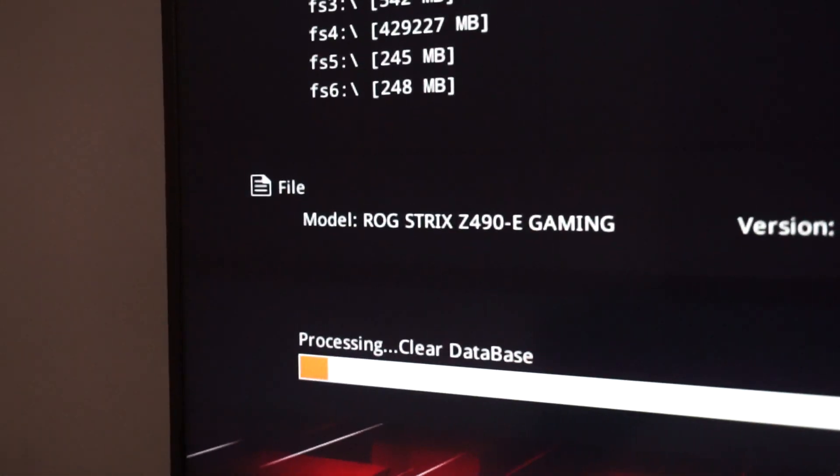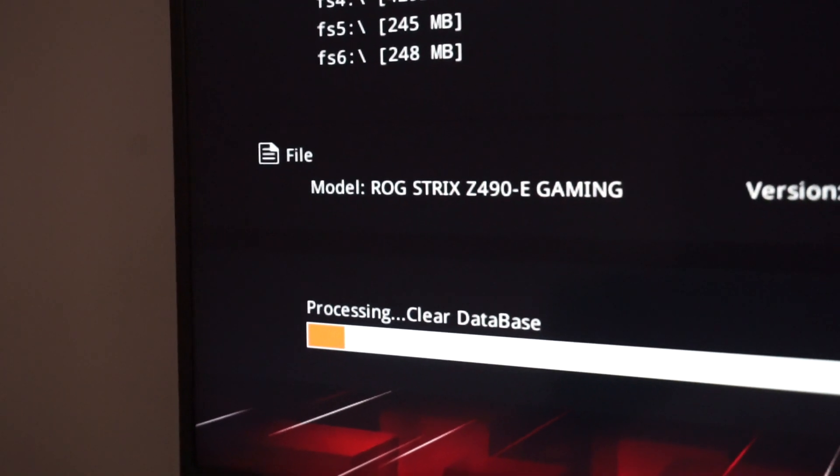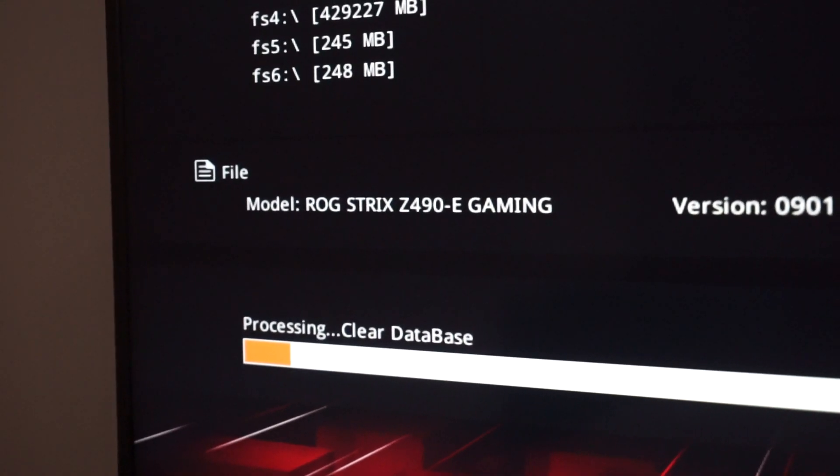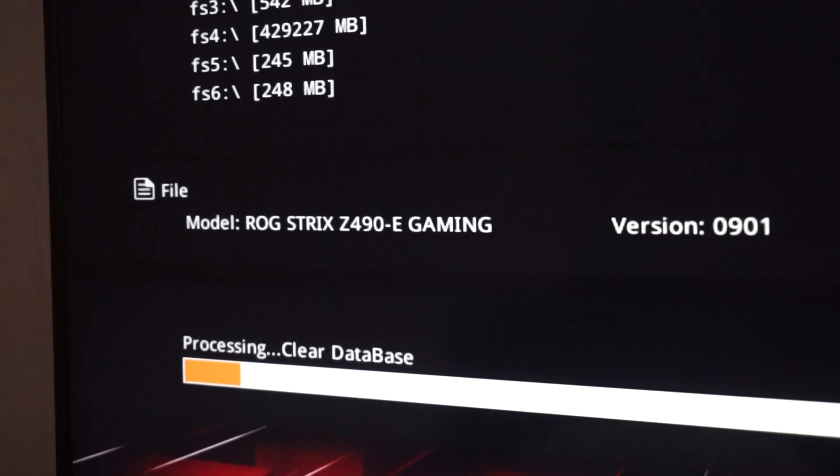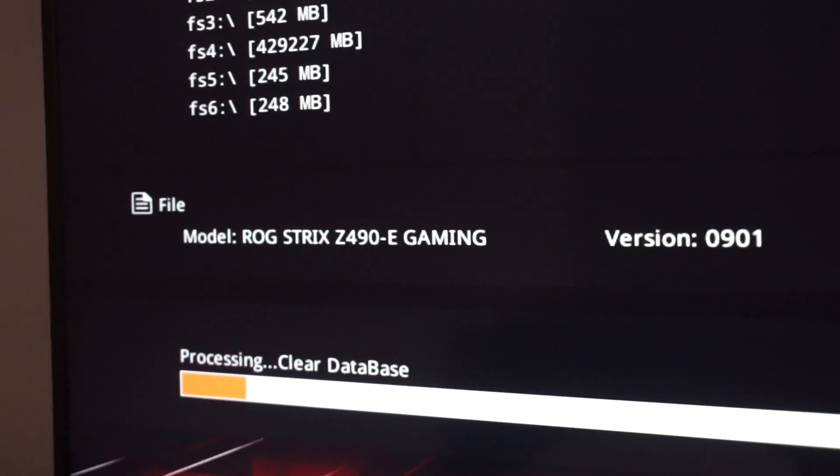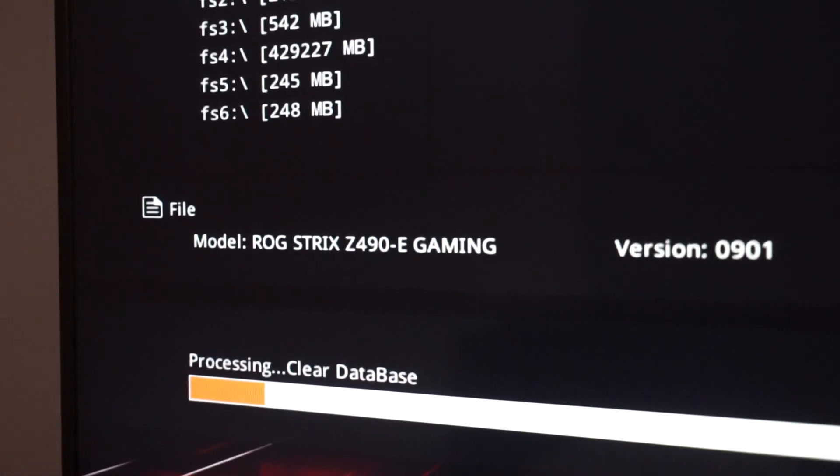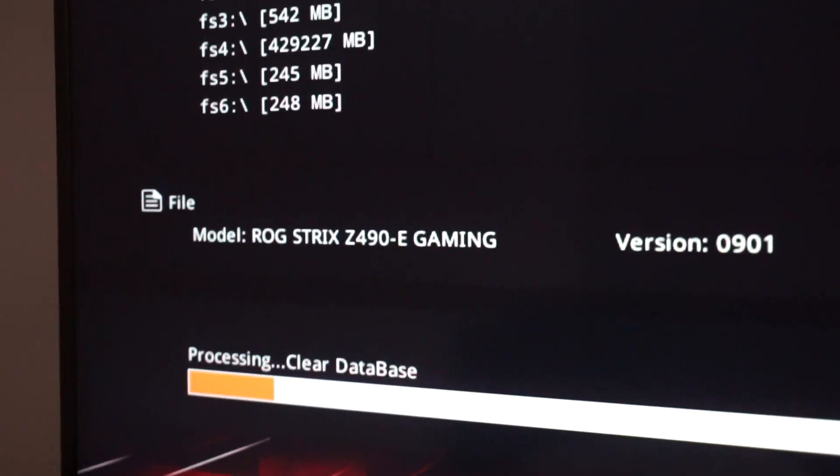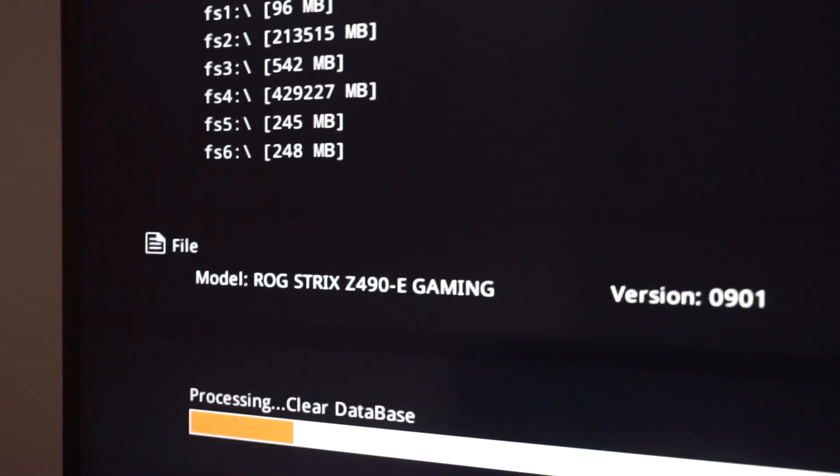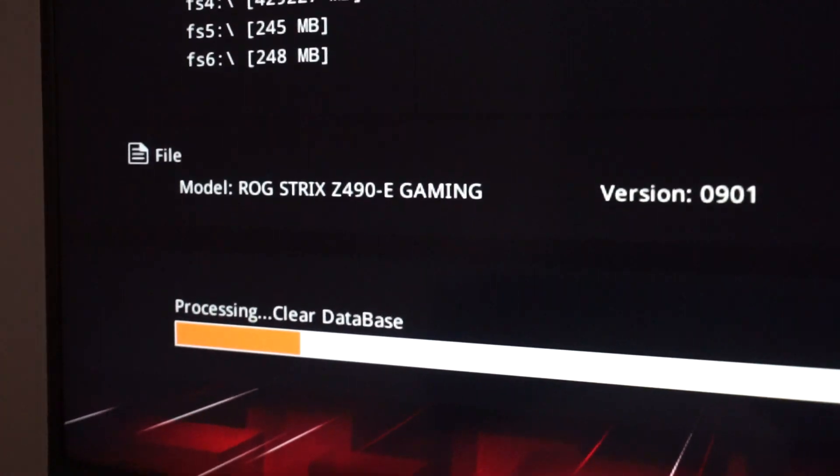So there we see the loading line of the clear database. Even with a system like my i9, it takes a while. So don't worry if you think nothing happens.